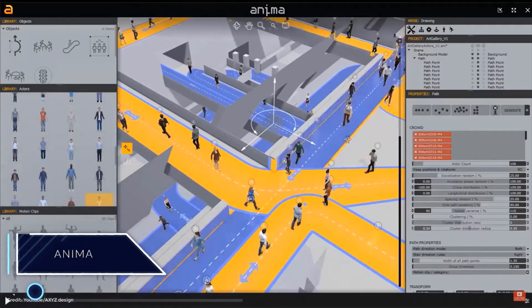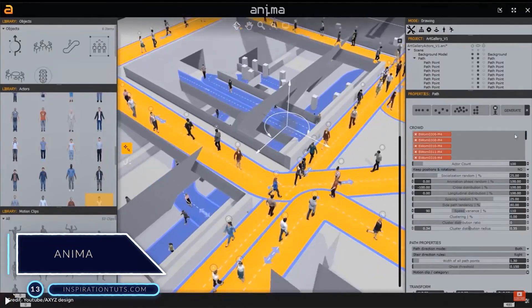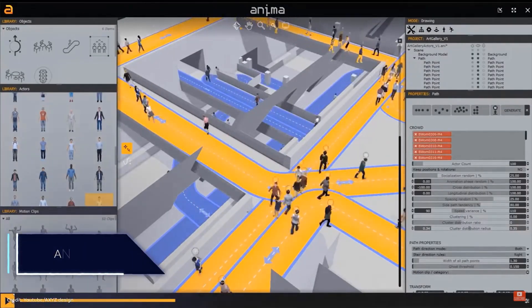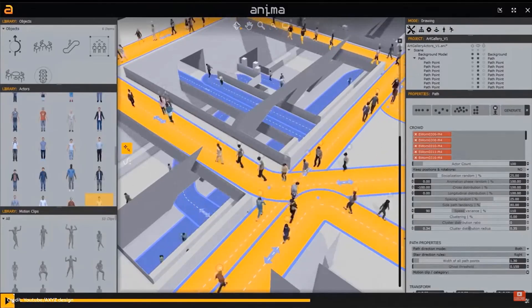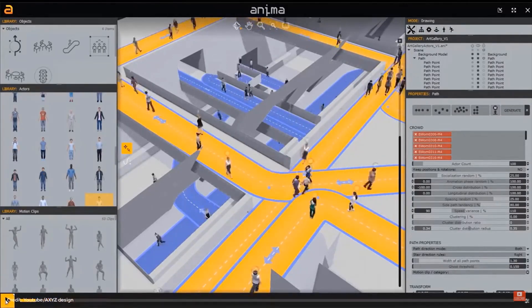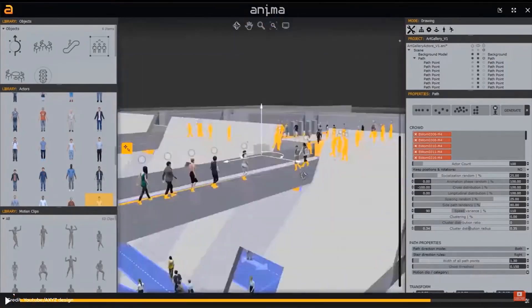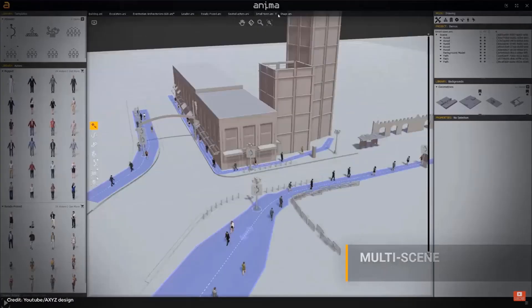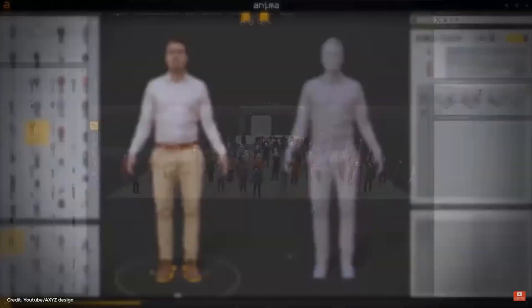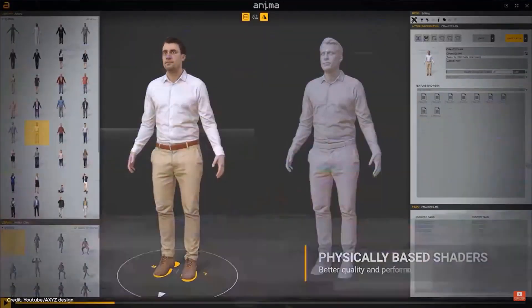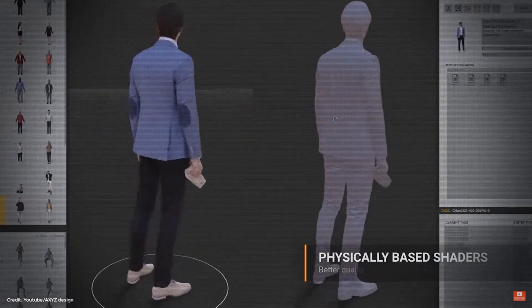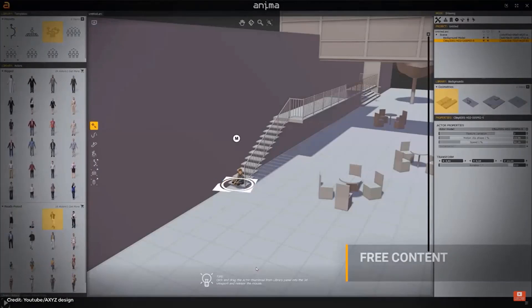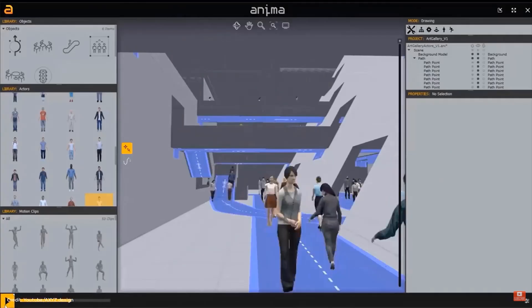Number 13, Anima. Anima is an animation plugin developed specifically for architects and designers who use 3ds Max. You can also use it for game development using the game engine. It is ideal for creating 3D animated people quickly and easily. And with its artificial intelligence system, it allows 3D human characters to avoid each other and to get on and off stairs, escalators, tracks and moving sidewalks. With its simple workflow, you can create complex crowd animations very quickly and easily.